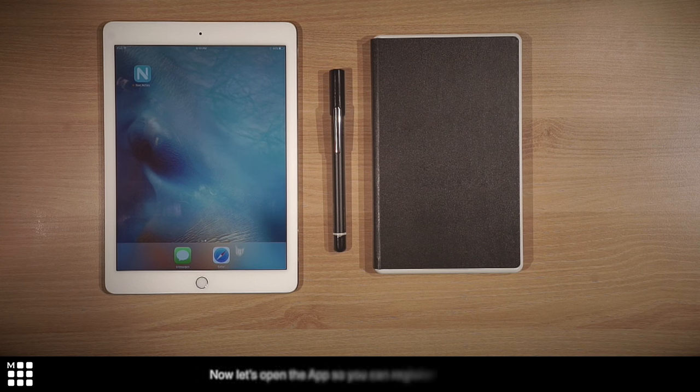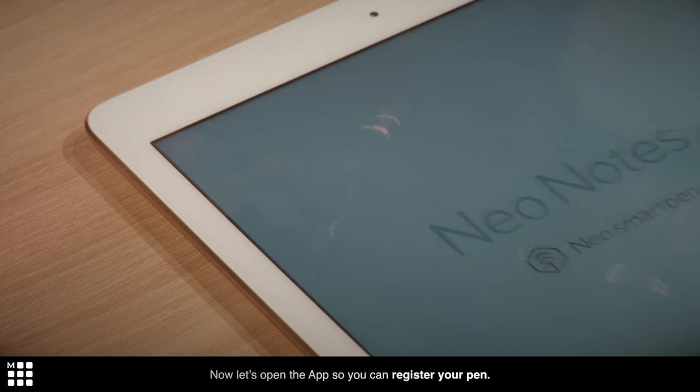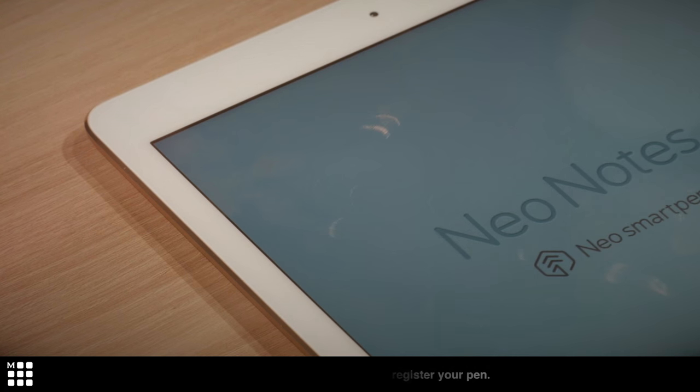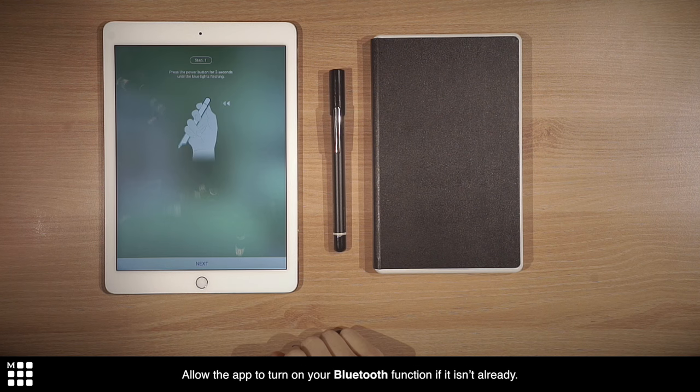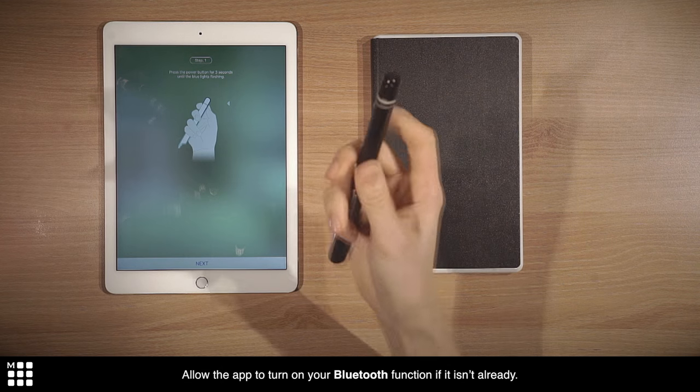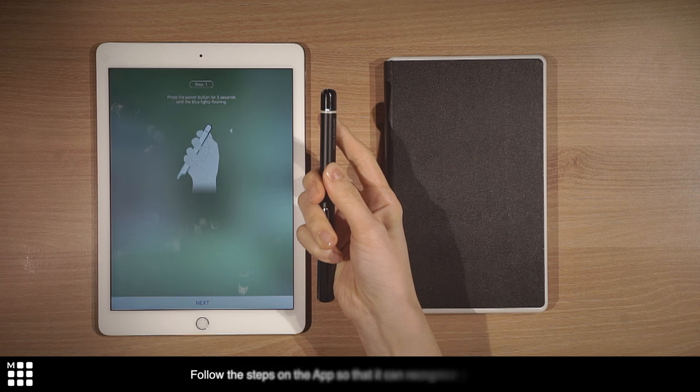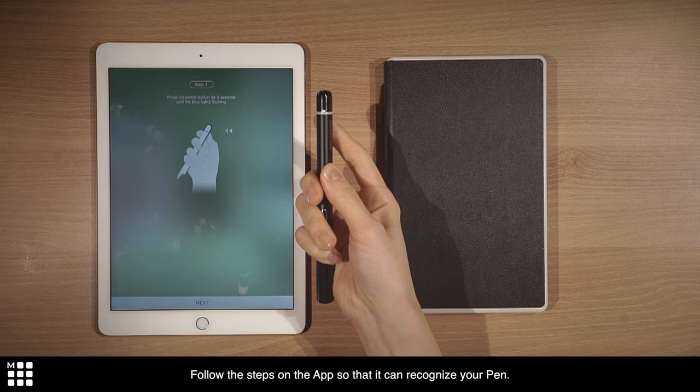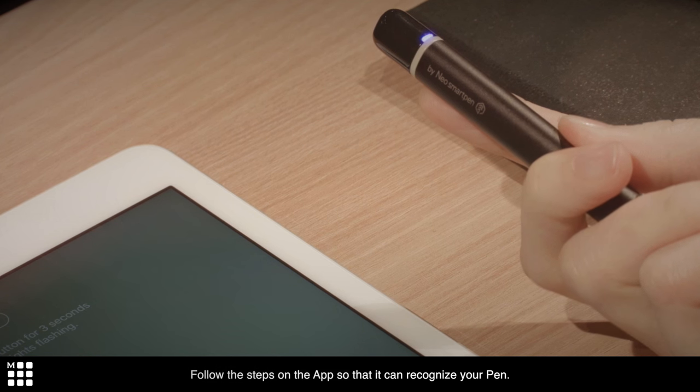Now, let's open the app so you can register your pen. Allow the app to turn on your Bluetooth function if it isn't already. Follow the steps on the app so that it can recognize your pen.